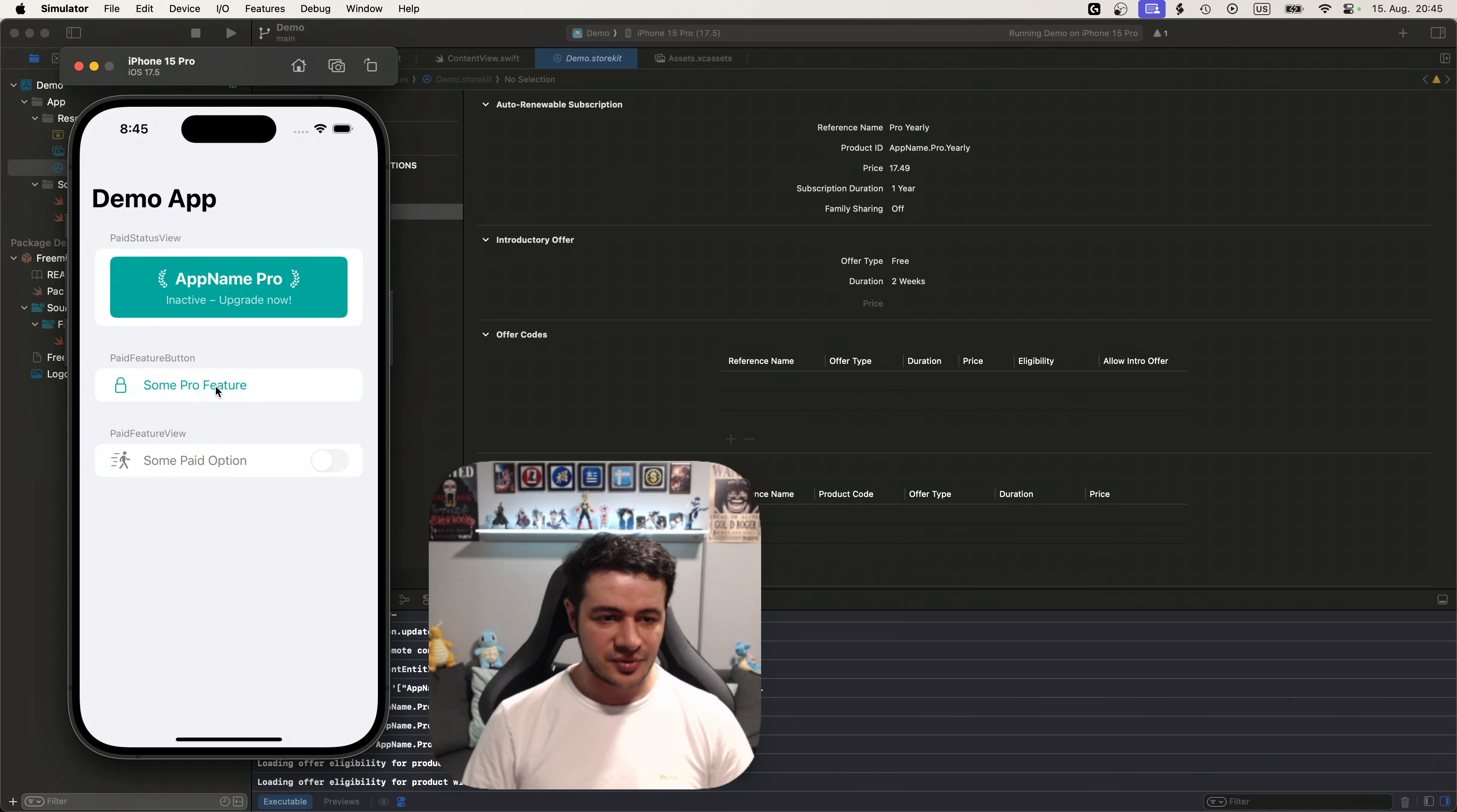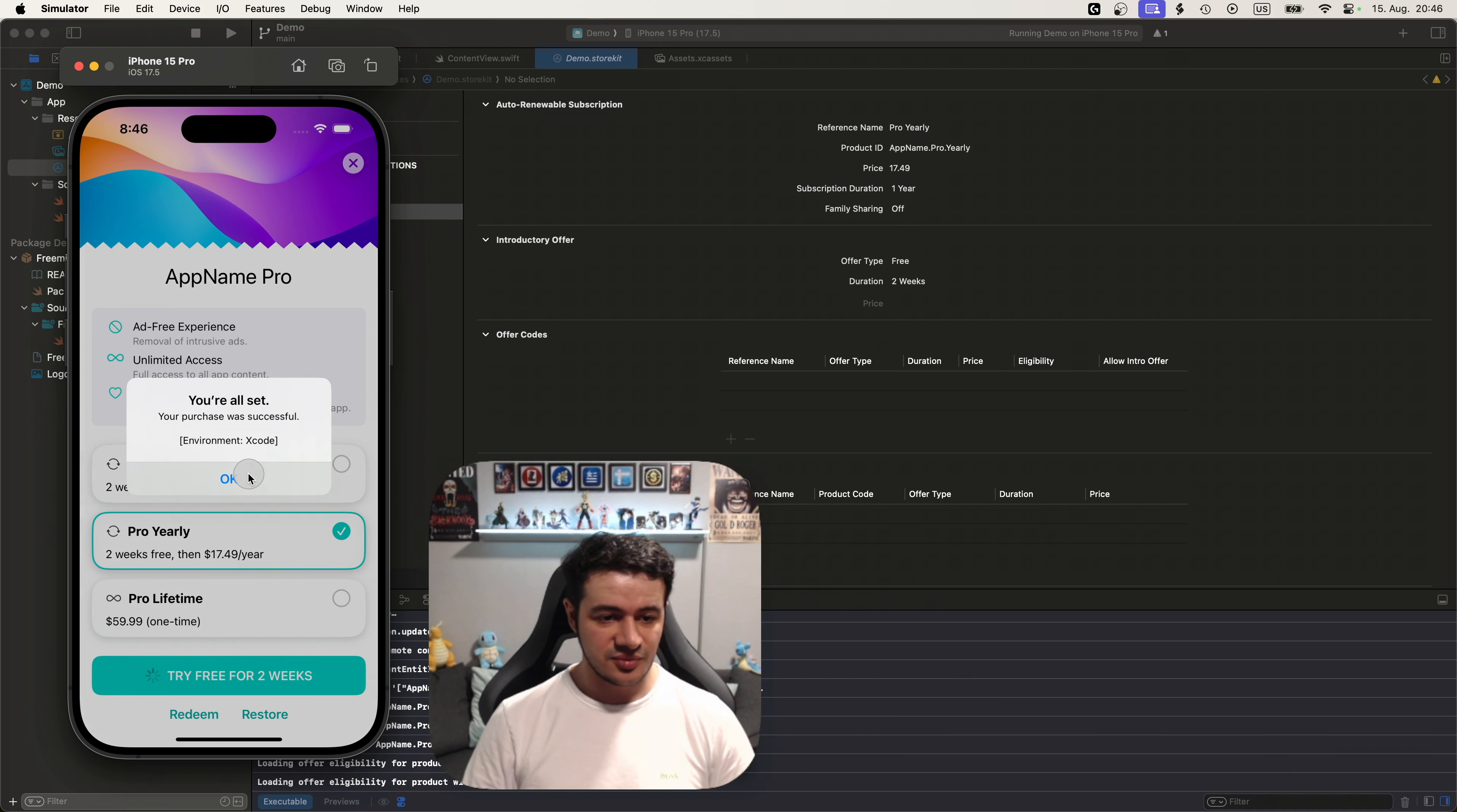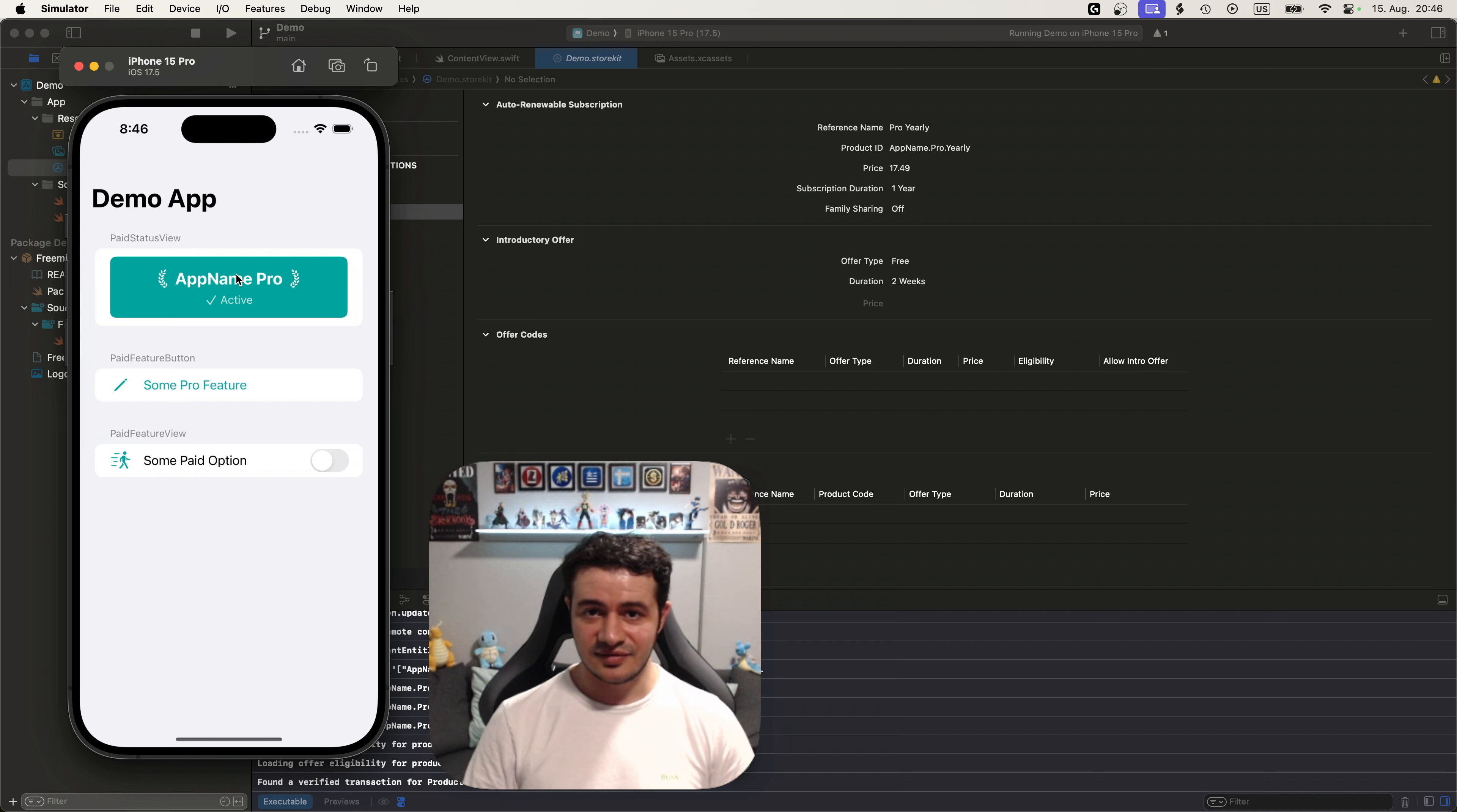Now if we run our app, I'll press the button again, I'll say try free, and we no longer have to sign in. We can actually just press subscribe here. And we are subscribed now and the paywall disappears and the feature is unlocked. We can press it again. Awesome. Same for the toggle here. It works again. And also says that we are active.